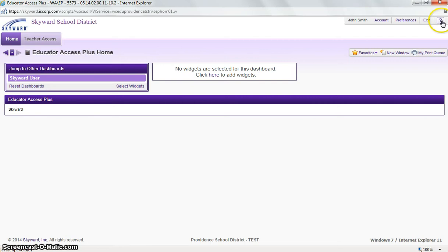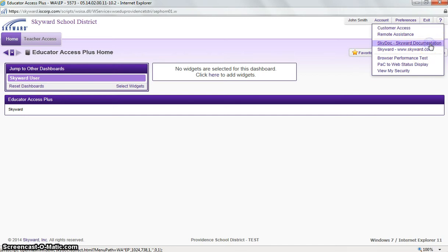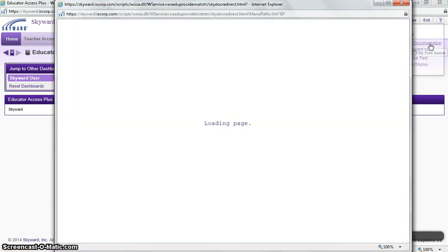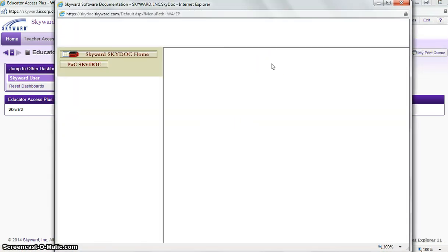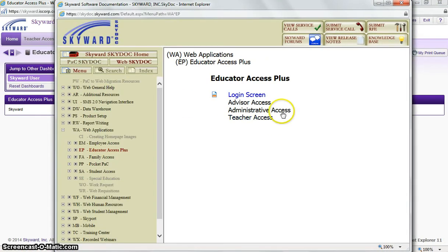And next to our exit link, we can see our question mark button. If we click our question mark button and scroll down to Sky Docs, Sky Documentation, and click that, it will bring us to our Skyward documentation page, which are just some basic tutorials and manuals that you can refer to during your use of Skyward.